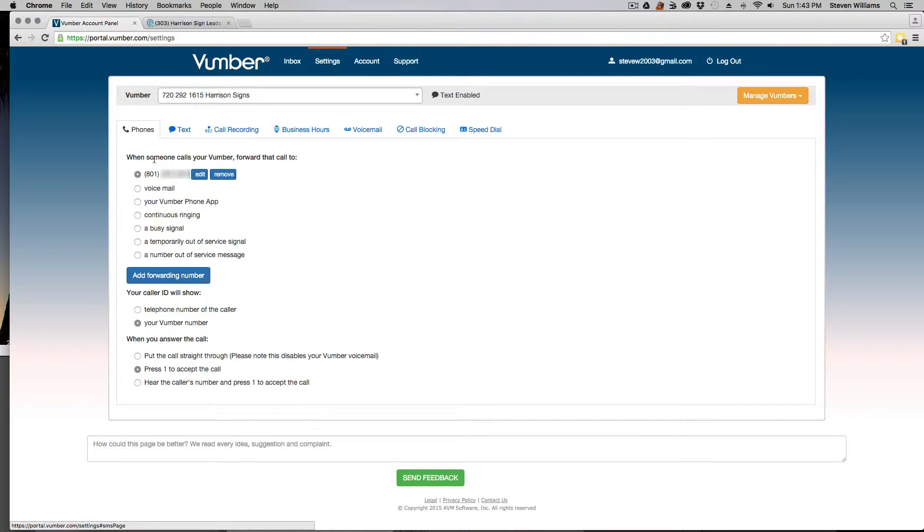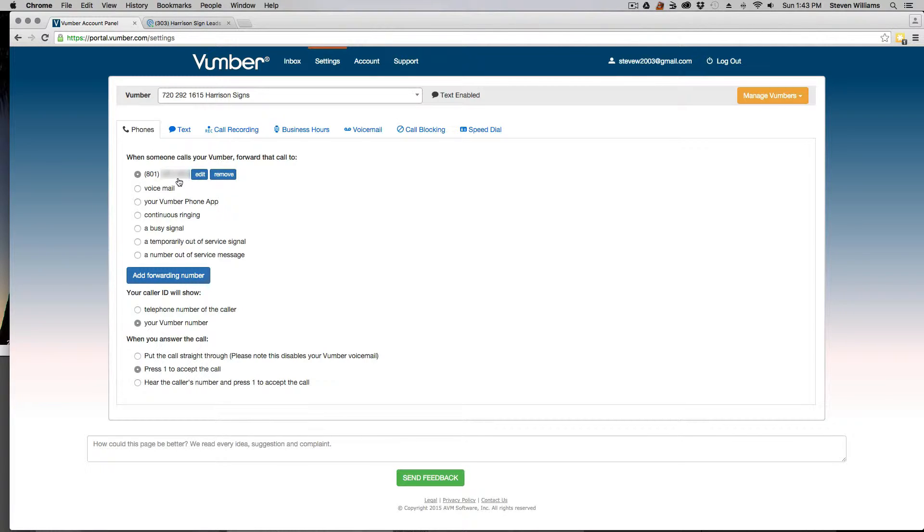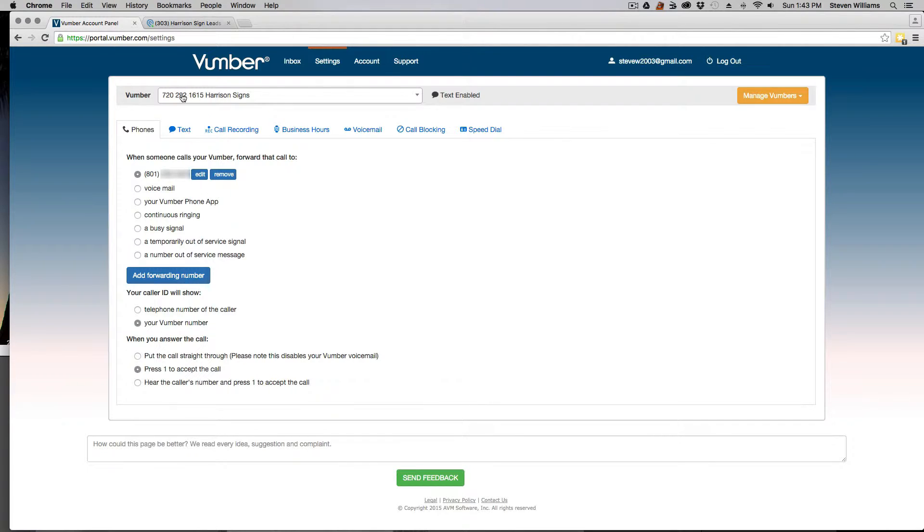This is how I have mine set up. When somebody calls, I have it forwarded to this phone number here. And then I have it set up to where whenever somebody calls, for the caller ID it will actually show the Vumber number. It will actually show this phone number here every time somebody calls that number, so that I know where the lead's coming from, whether it's from a mail piece or a bandit sign, and so I know the importance of taking that call live.